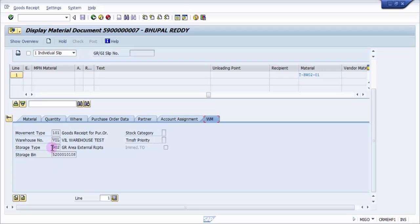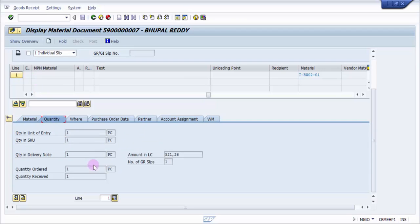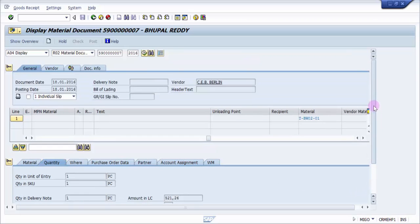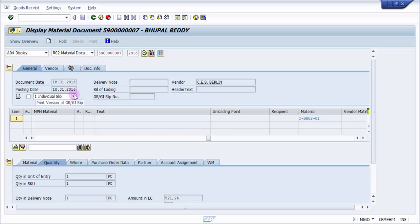So here you can see that quantity one hollow shaft, this one is done. We have received it. You can see here it is in 902 and the storage bin. All these things it has picked up pretty well. The goods movement type is 101 and quantity is one, so it is there lying in our system right now.